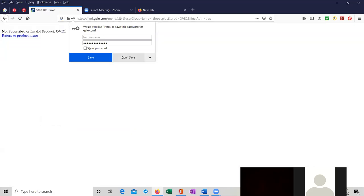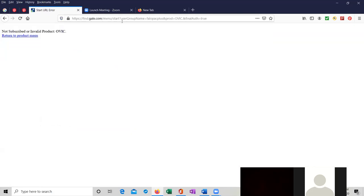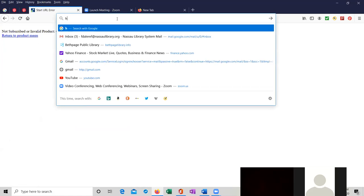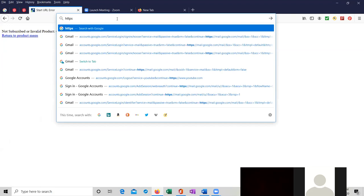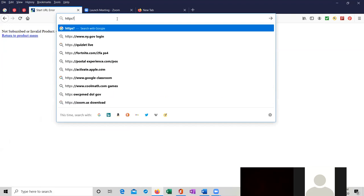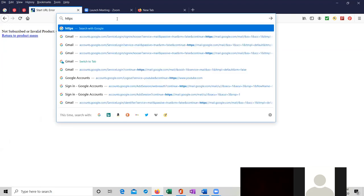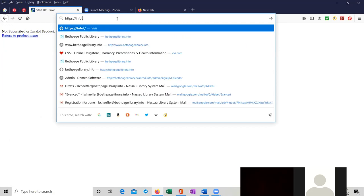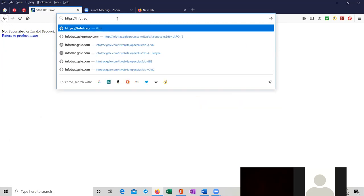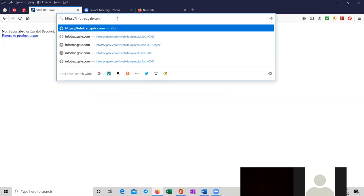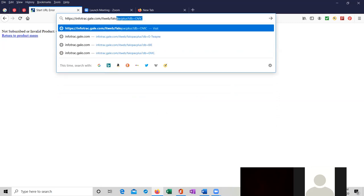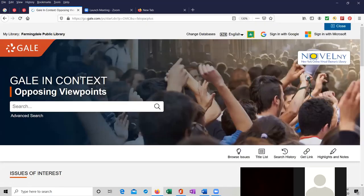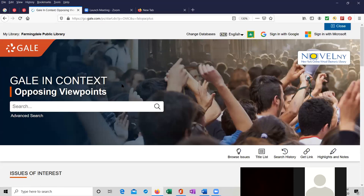Let us try something else. I'm going to type in the correct URL. Here we go. So the link on the page will be updated shortly. This is the splash page for Gale in Context Opposing Viewpoints. There's actually quite a bit happening on this page right now.